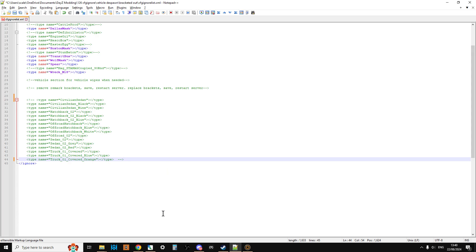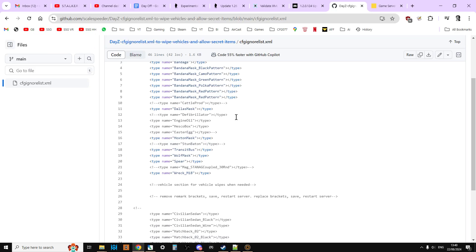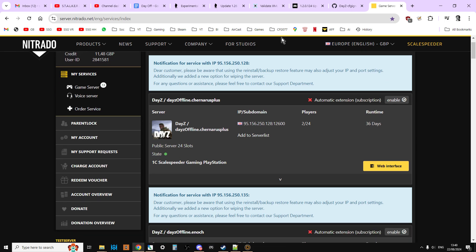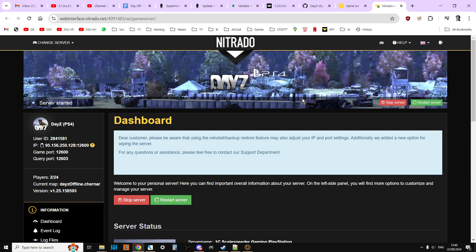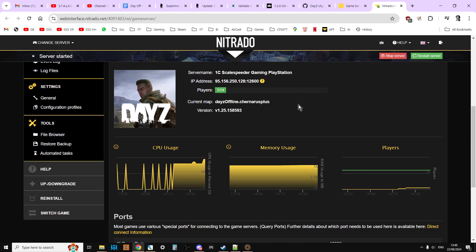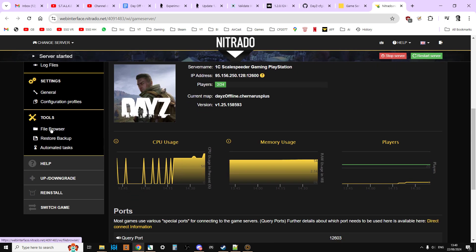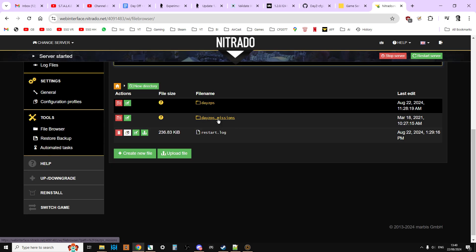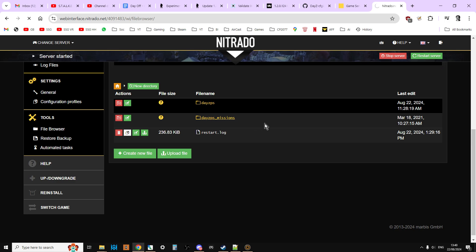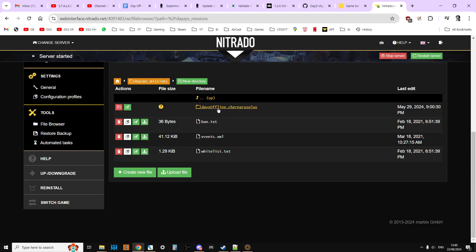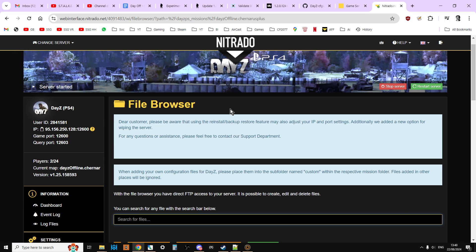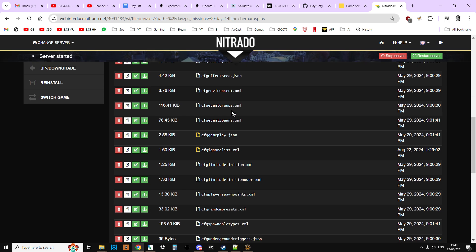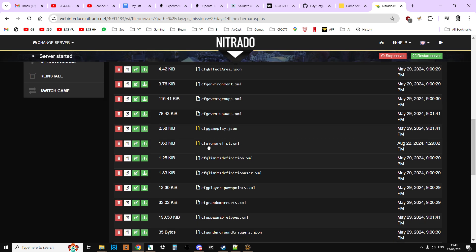So for example let me kind of show you what you'll be doing. So you'll be going to your web interface on your server. I'm using a Nitrado server for example here. You'll be going to your file browser. You'll be going into the missions folder. So PS missions for PlayStation. XB missions for Xbox. Just missions for PC. And then daisy offline.churnersplus for a churners server. ENOC for a Livonia server. And there you have the CFG ignore list. There you go.